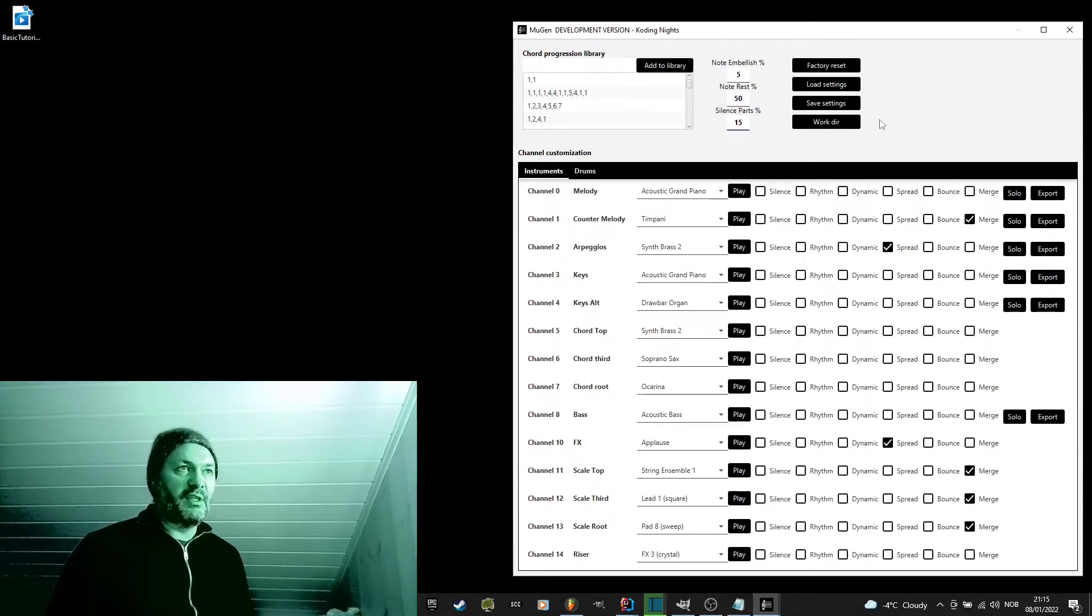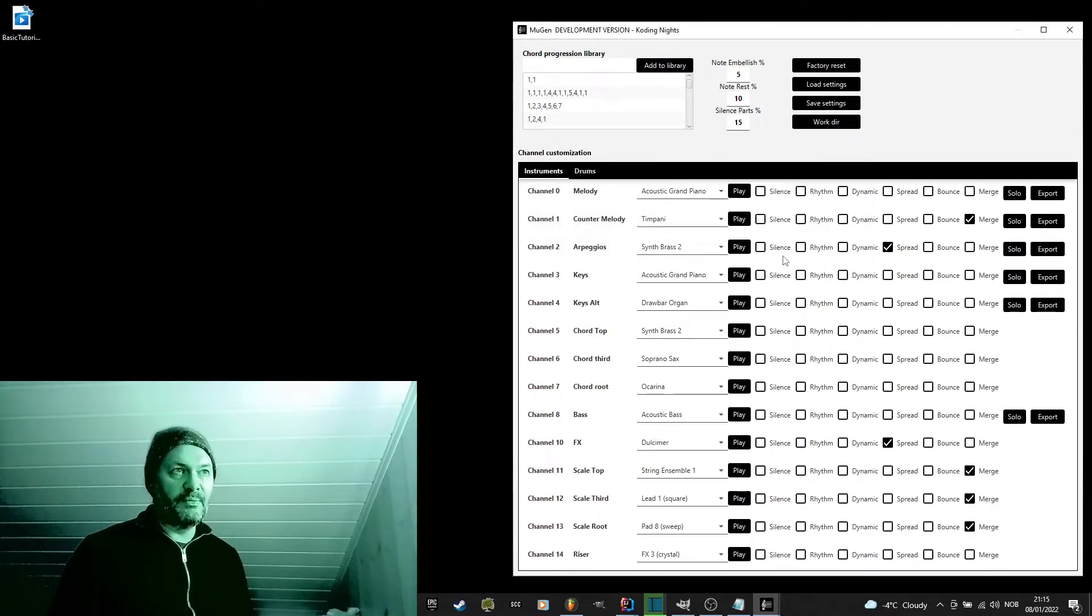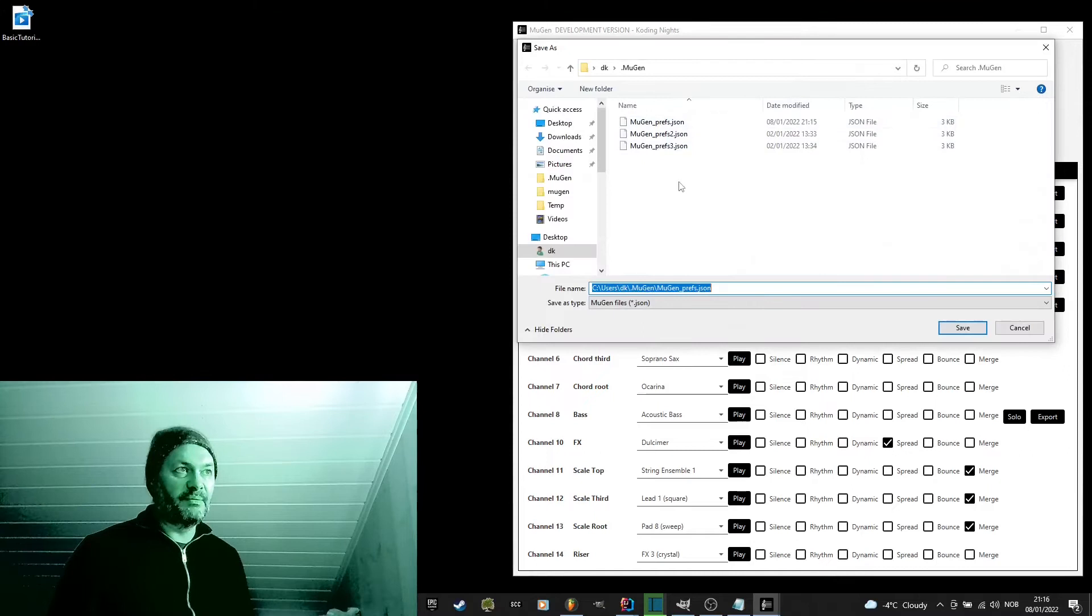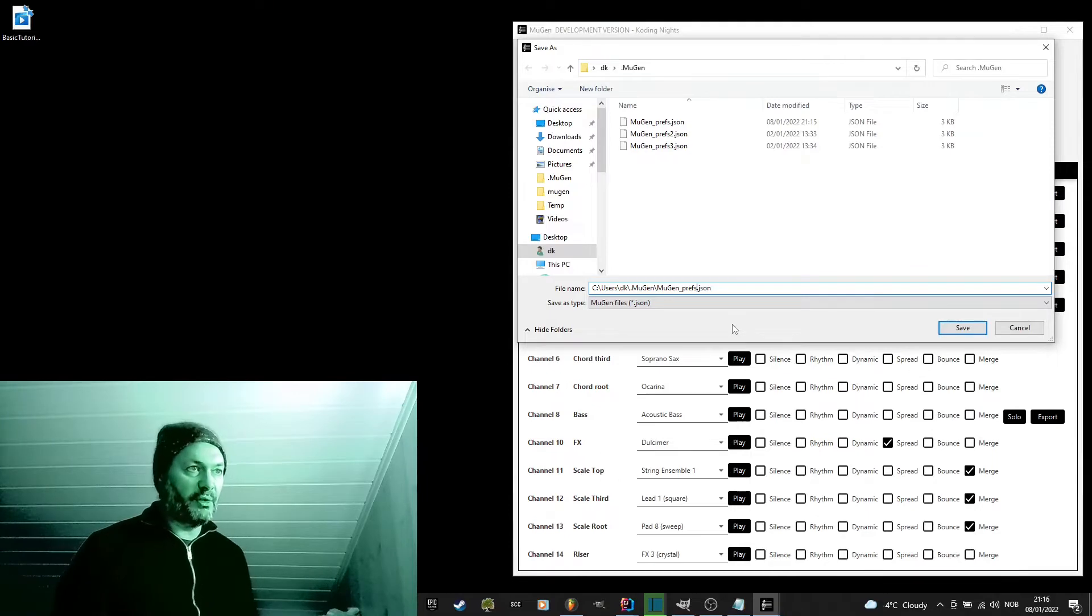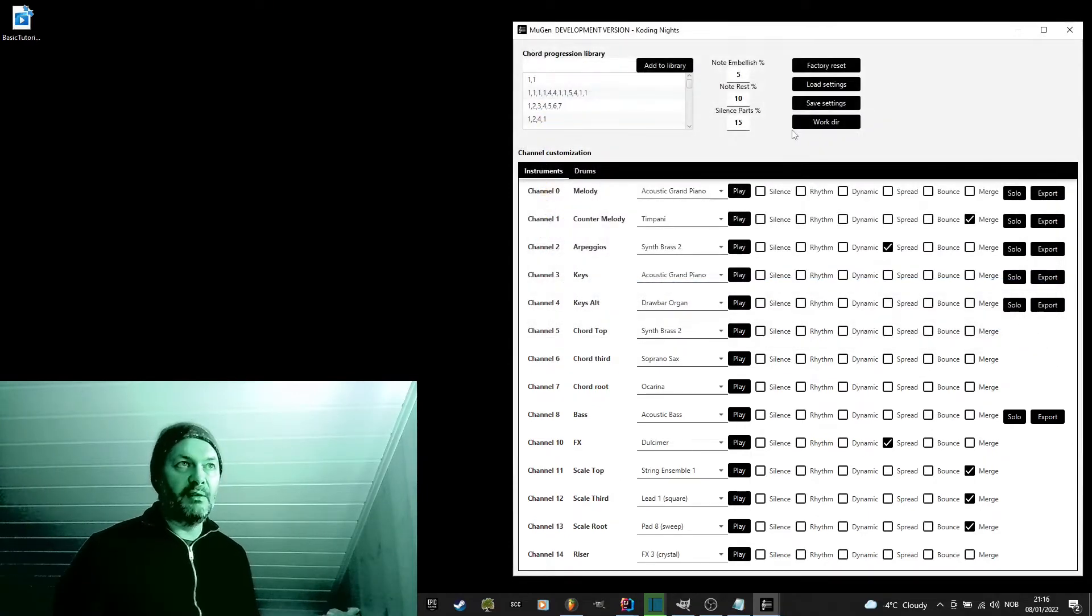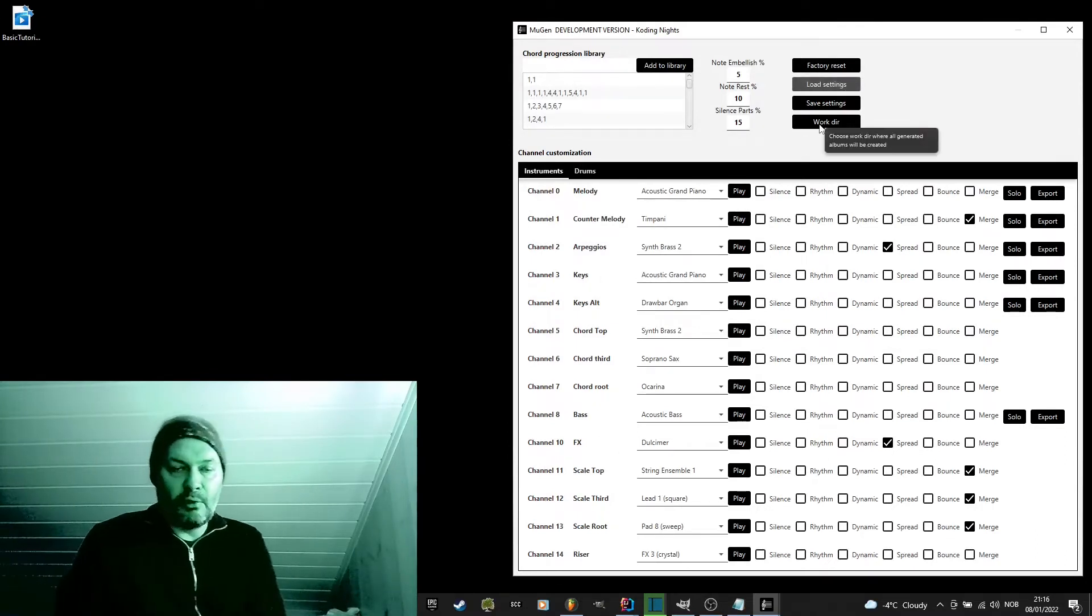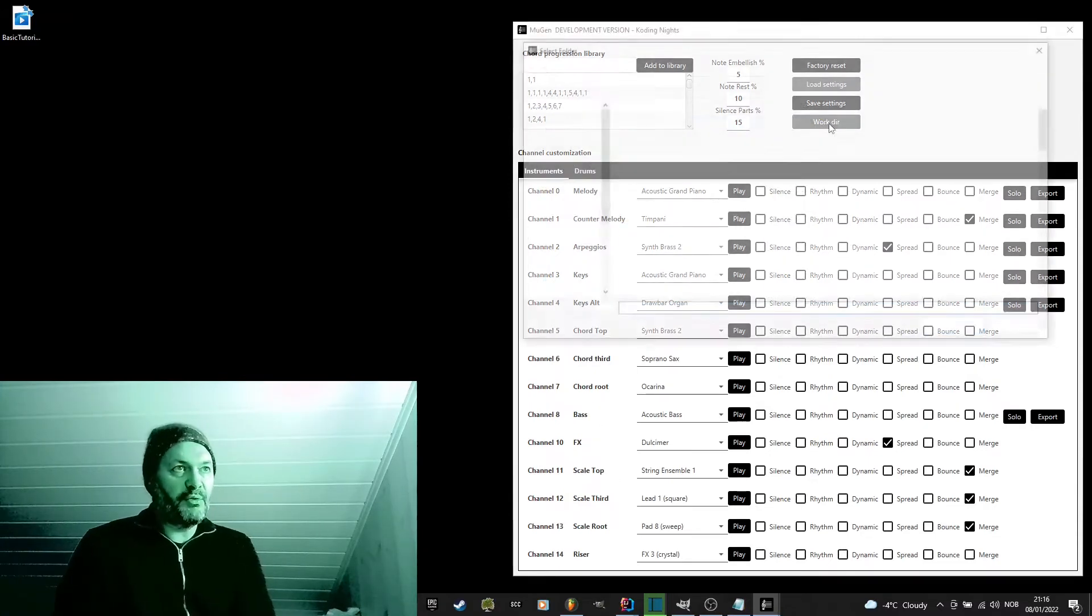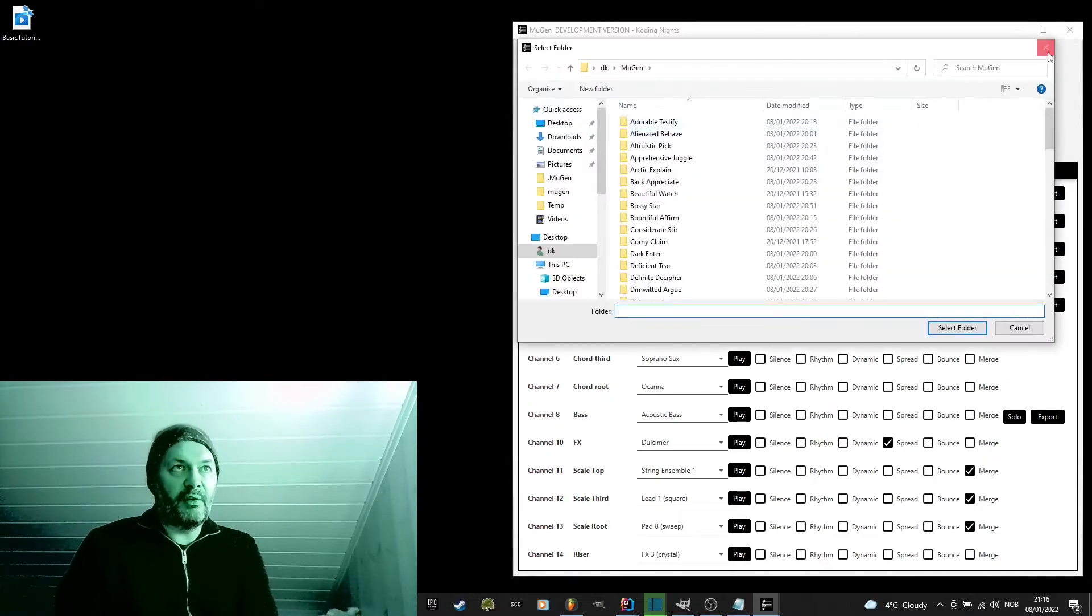There are some settings here. The factory reset, that will just reset all the settings to the default. You can also save your settings to a new file, if you have a good combination of parameters that you want to save for later, or maybe even share with other people in the community. You can save them and send them and later you can load them using this button. Also, if you don't like the default directory Mugen is using to save your albums, you can choose your work directory here. All albums will be then written to that directory.